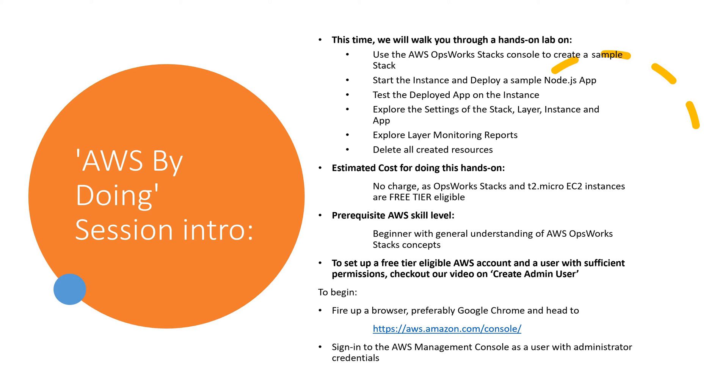Estimated cost for doing this hands-on? No charge, as OpsWorks Stacks and T2 Micro EC2 instances are free tier eligible. Prerequisite AWS Skill Level? Beginner with general understanding of AWS OpsWorks Stacks concepts. To set up a free tier eligible AWS account and a user with sufficient permissions, check out our video on Create Admin User.